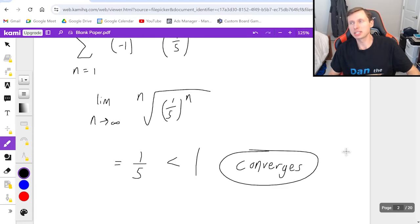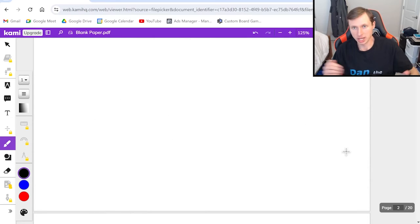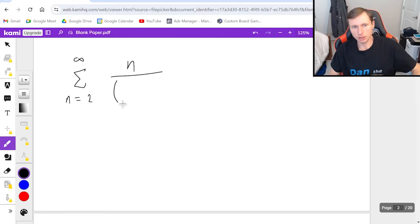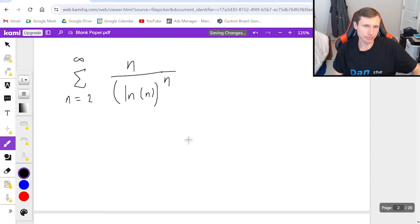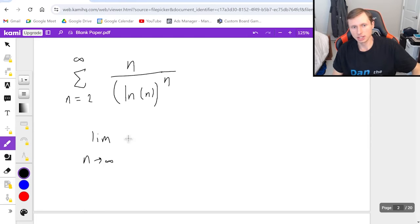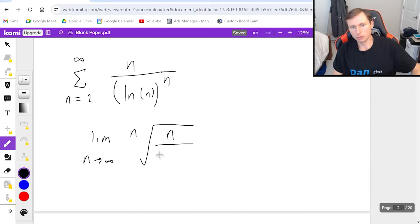This was the best case scenario for the root test. Now let's look at a harder one: the series from n equals two to infinity of n over the quantity natural log of n, all raised to the nth power. I want to use the root test, so I take the limit as n goes to infinity of the nth root of n over natural log of n to the nth.